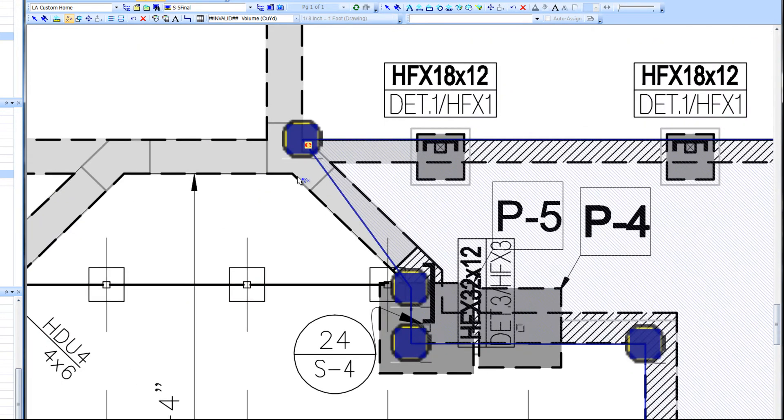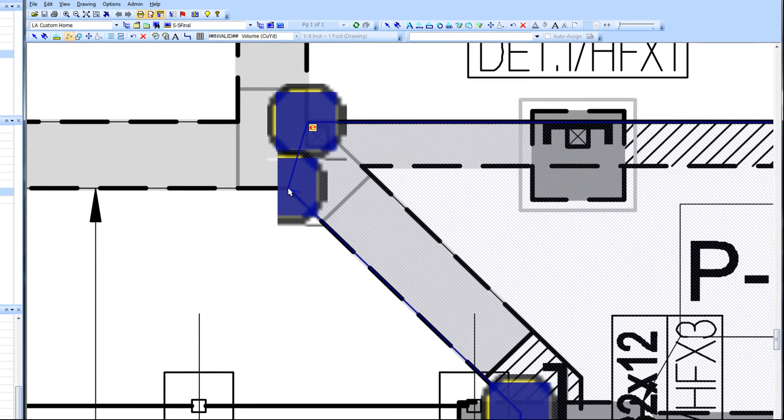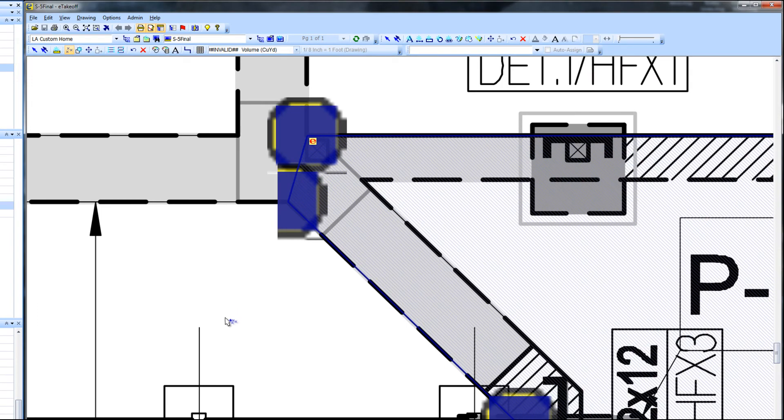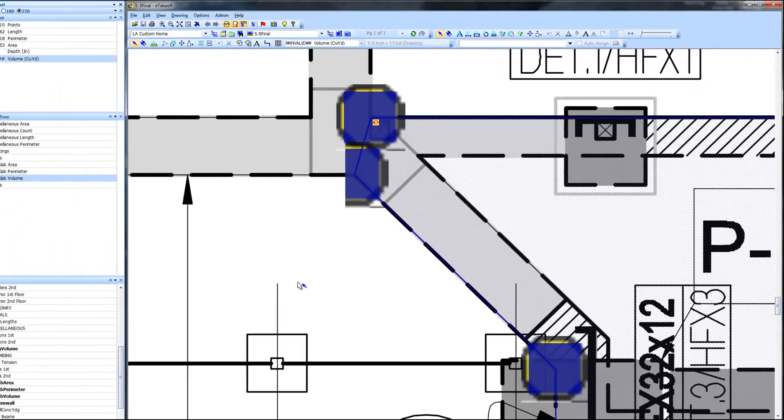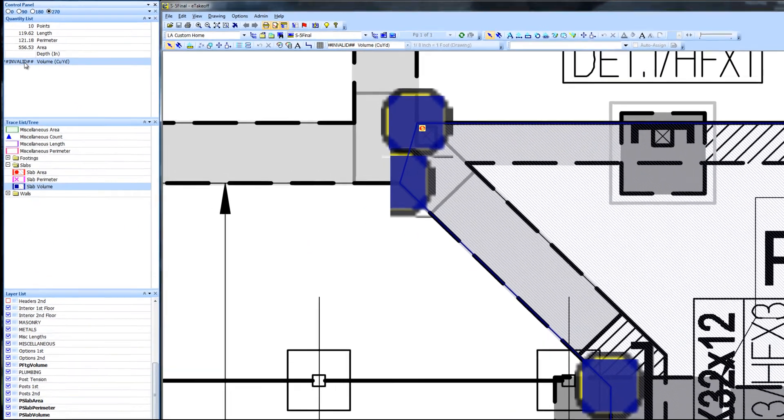When we are done, we change the mouse cursor to select by pressing the S key. This tells eTakeoff we are done with this takeoff measurement.